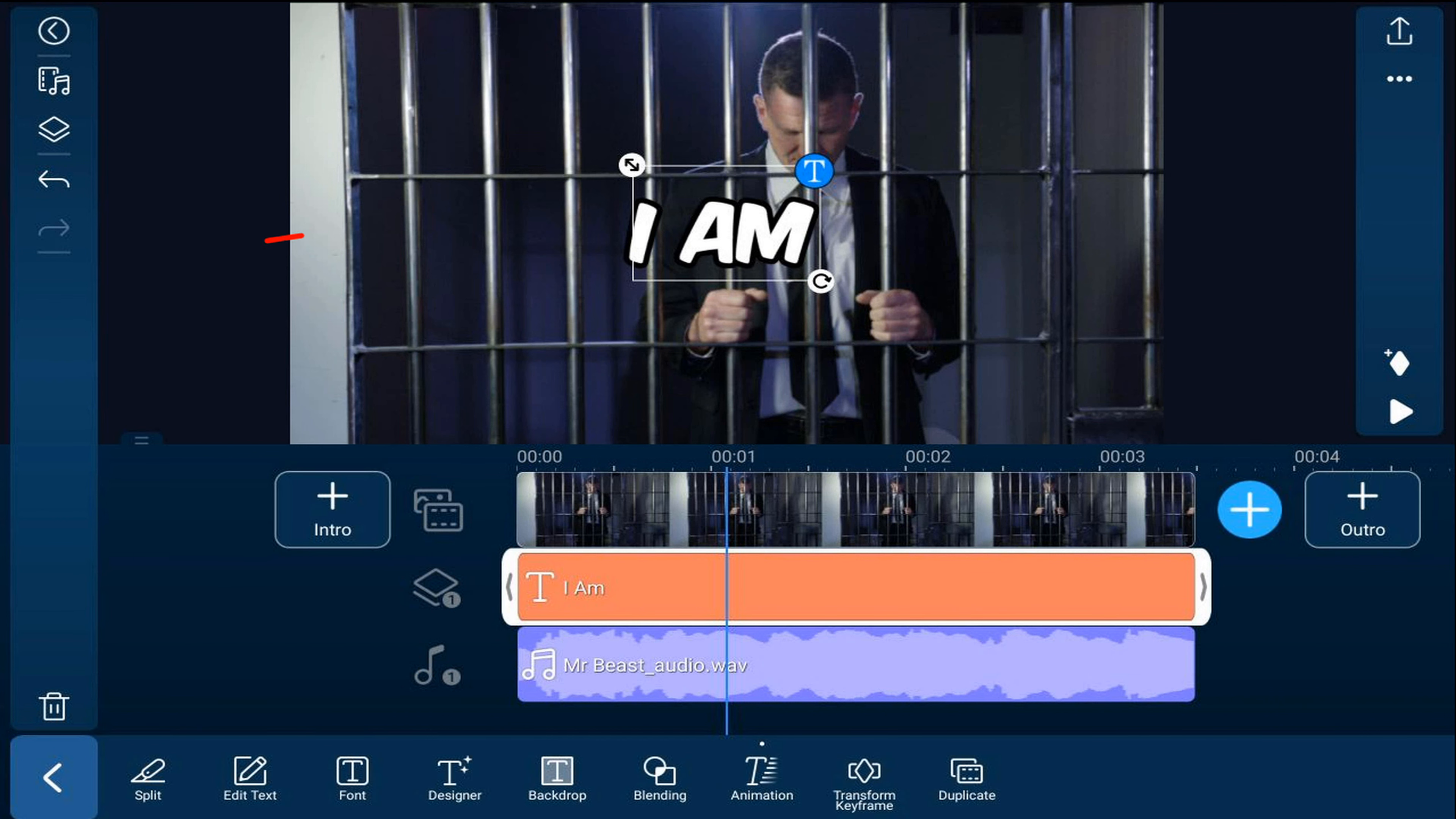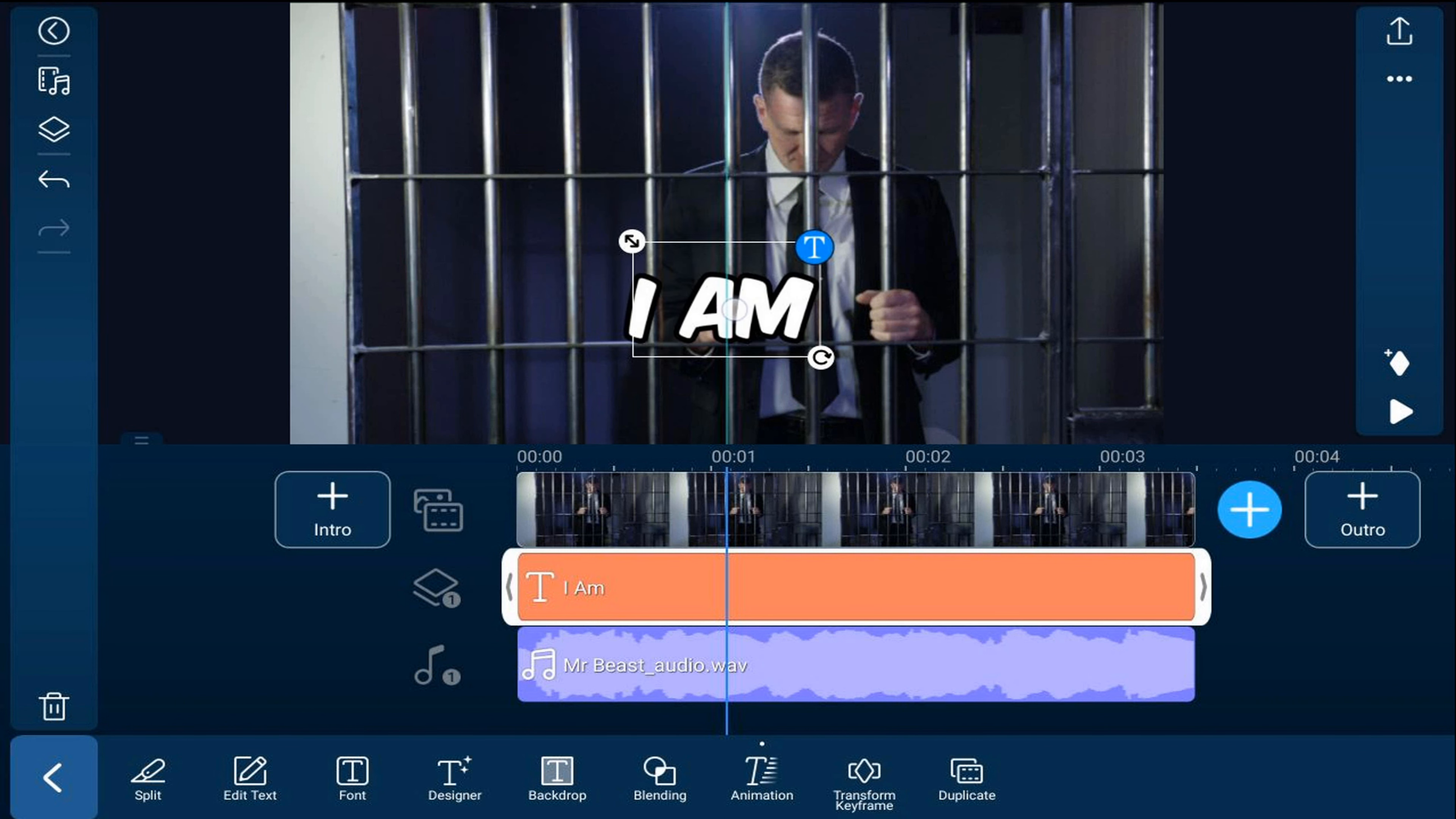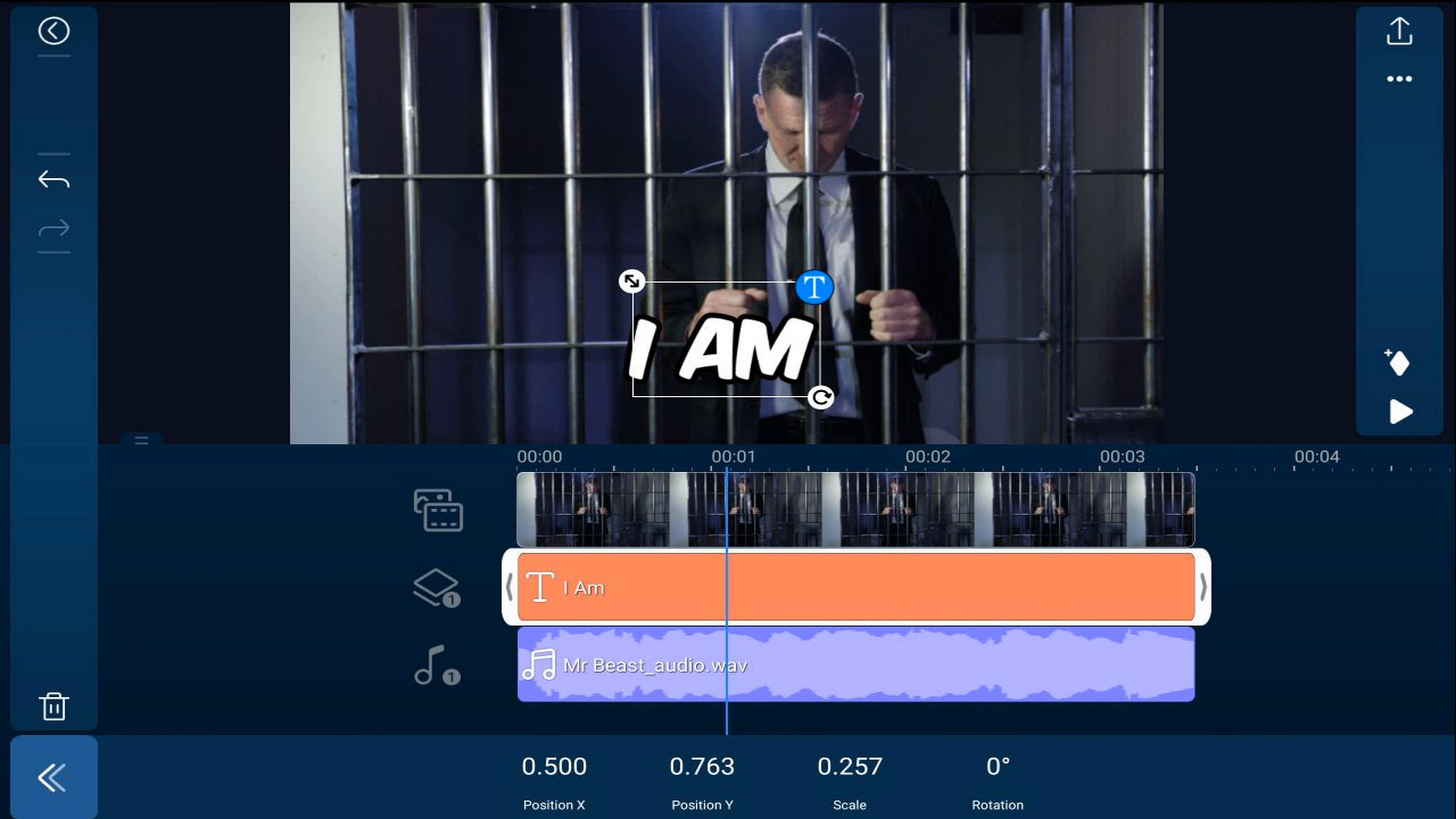And we want to move this to the bottom. You can go ahead and place your finger on it and drag it down to wherever you want. I know exactly where I want it so I'm going to tap on Transform Keyframe. And I'm going to tap on Position Y.